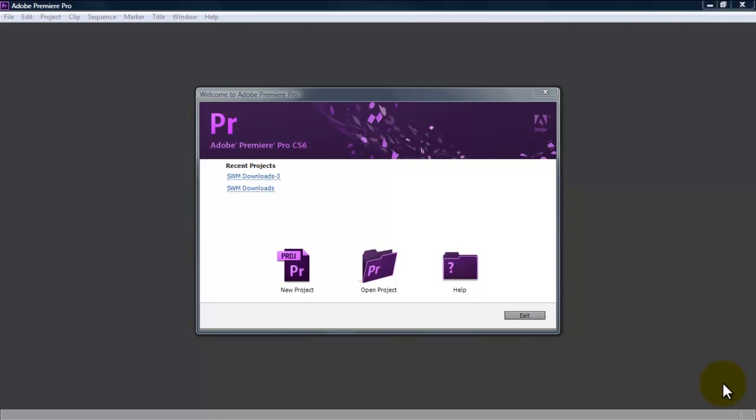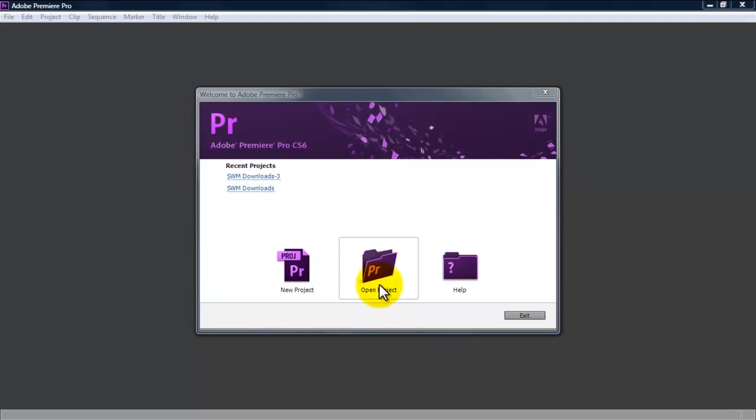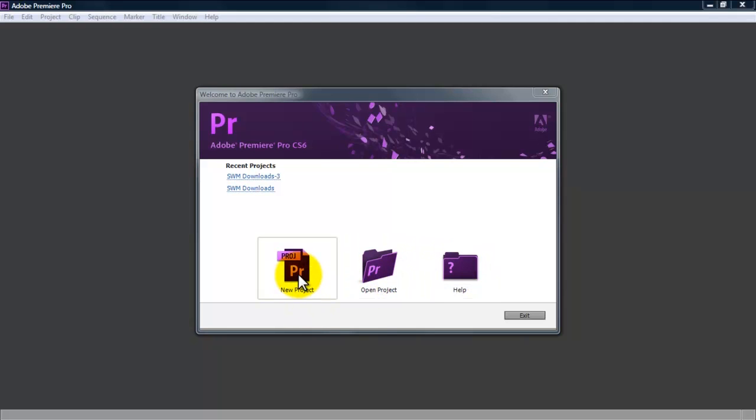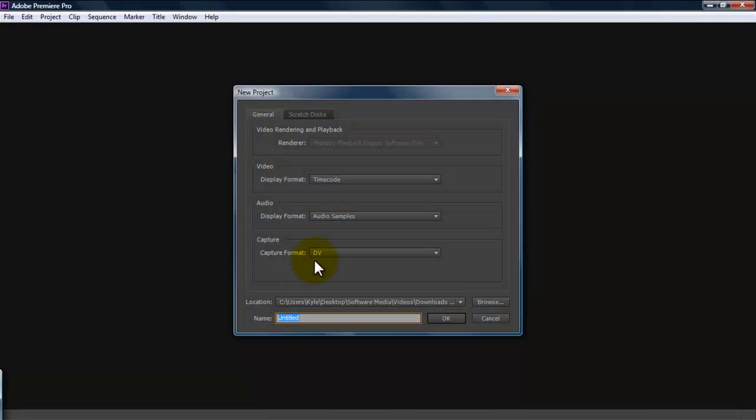First what we need to do is create a new project. When you open up Premiere Pro you are going to see this splash page and it's going to have a list of your recent projects that you've worked on before. You have the option to start a new project and open an existing project or go to the help menu. So we are going to open a new project and this is going to open up the new project window.